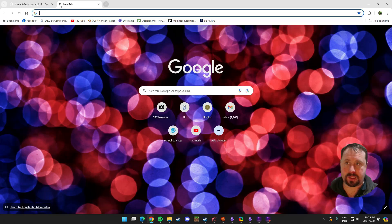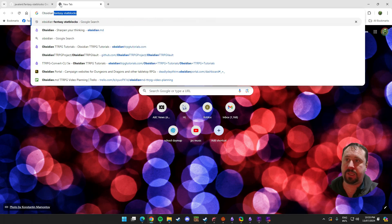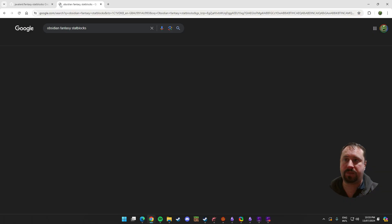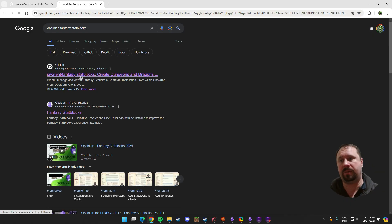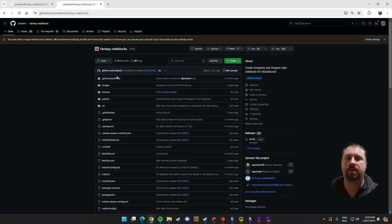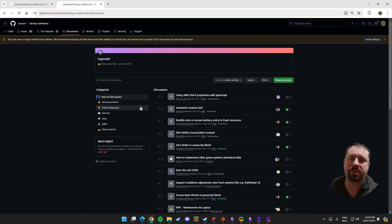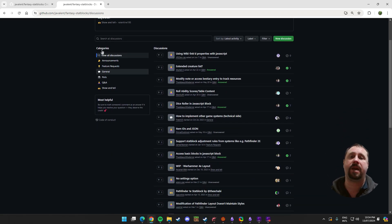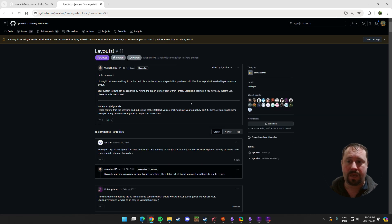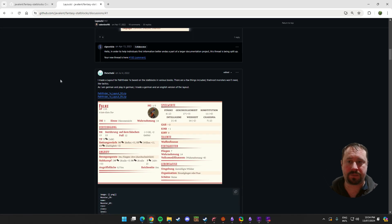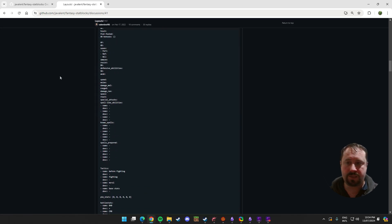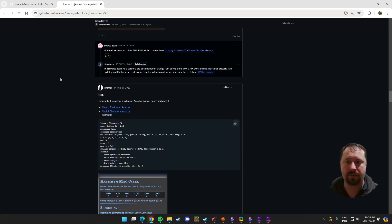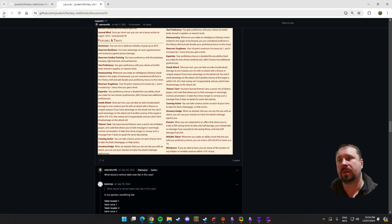So you go Obsidian Fantasy StatBlocks, do a search for it, and the GitHub site comes up. Within that, you can actually find this discussion tab. And the discussion tab is where people were really sharing a large amount of layouts. You can see this is the layout discussion within here. People have just basically shared all these different layouts that they've made over a period of time.